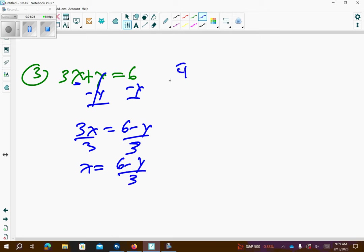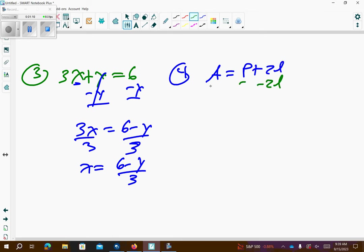Problem number 4: we have a equals p plus 2l, and we want to solve for p — we want p by itself. So I'm going to subtract 2l from both sides, so a minus 2l is equal to p.